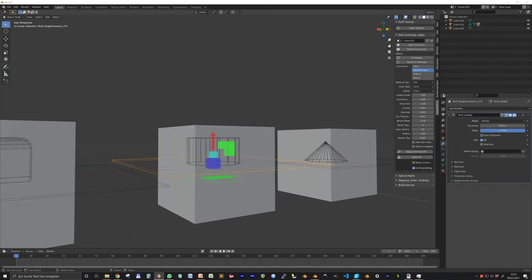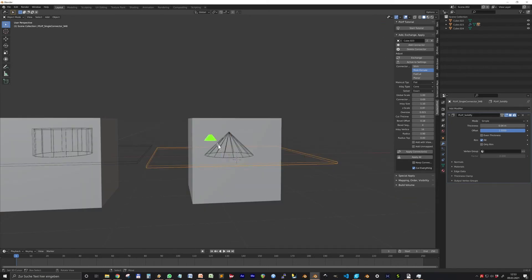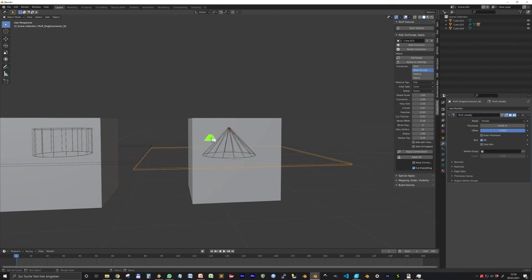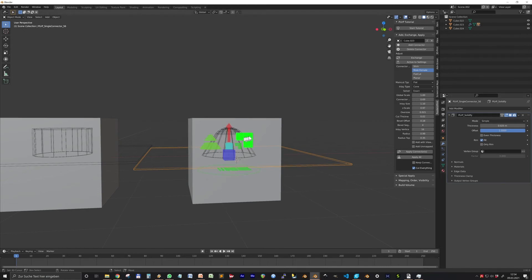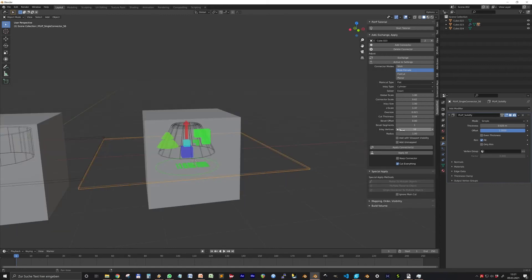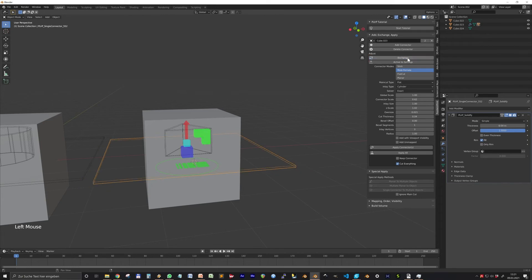Cone has additional gizmos for the top and bottom radius. But you need to set the top radius to a higher value than zero and exchange to tweak the top one. You can also change the number of vertices in the cone and cylinders. Change the amount of vertices in the panel and exchange the connector to see the effect.